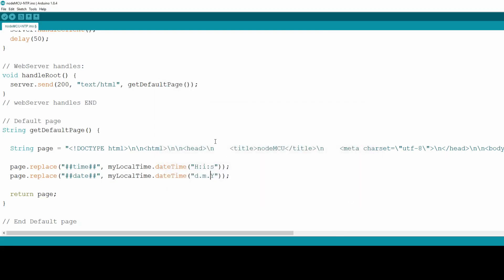In our case for time we use capital H indicating we want 24-hour representation with leading zero, small i means leading zero minutes and small s leading zero seconds. For date we use small d for leading zero day, small m for leading zero month and capital Y for 4-digit year. And that's it.